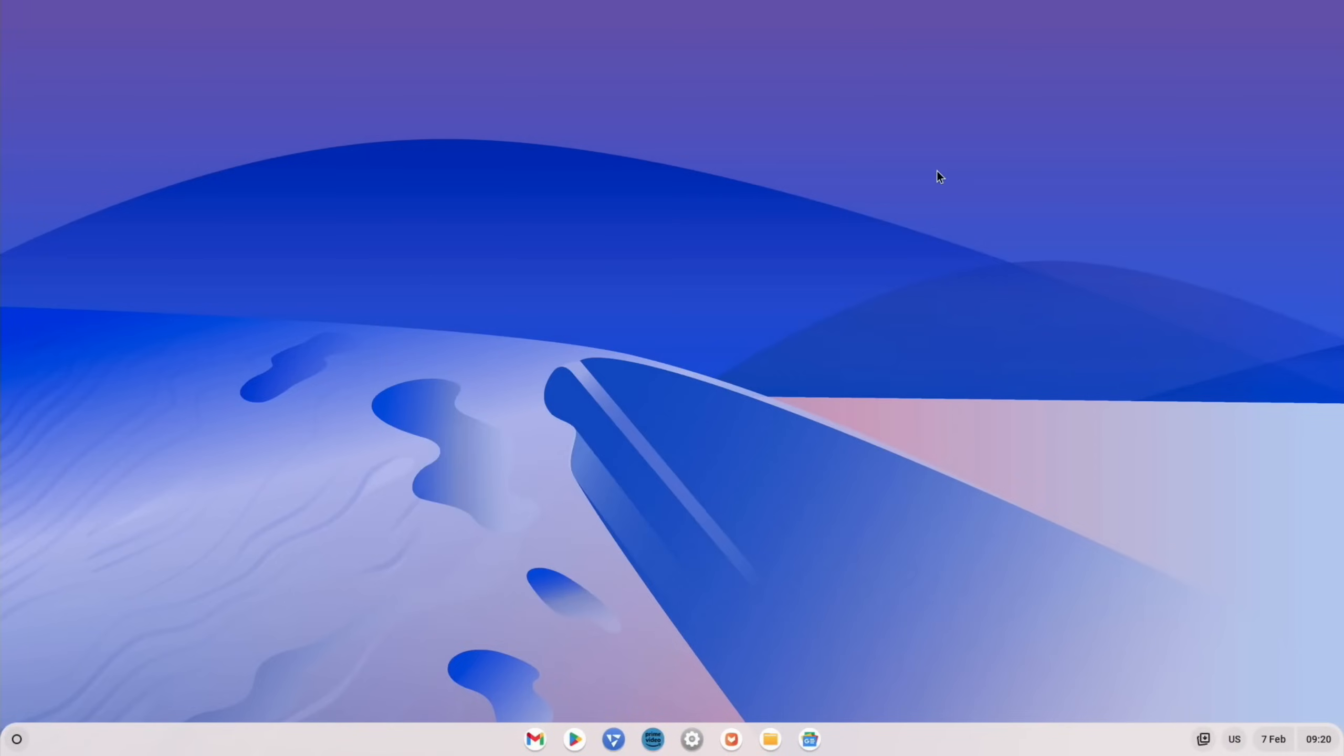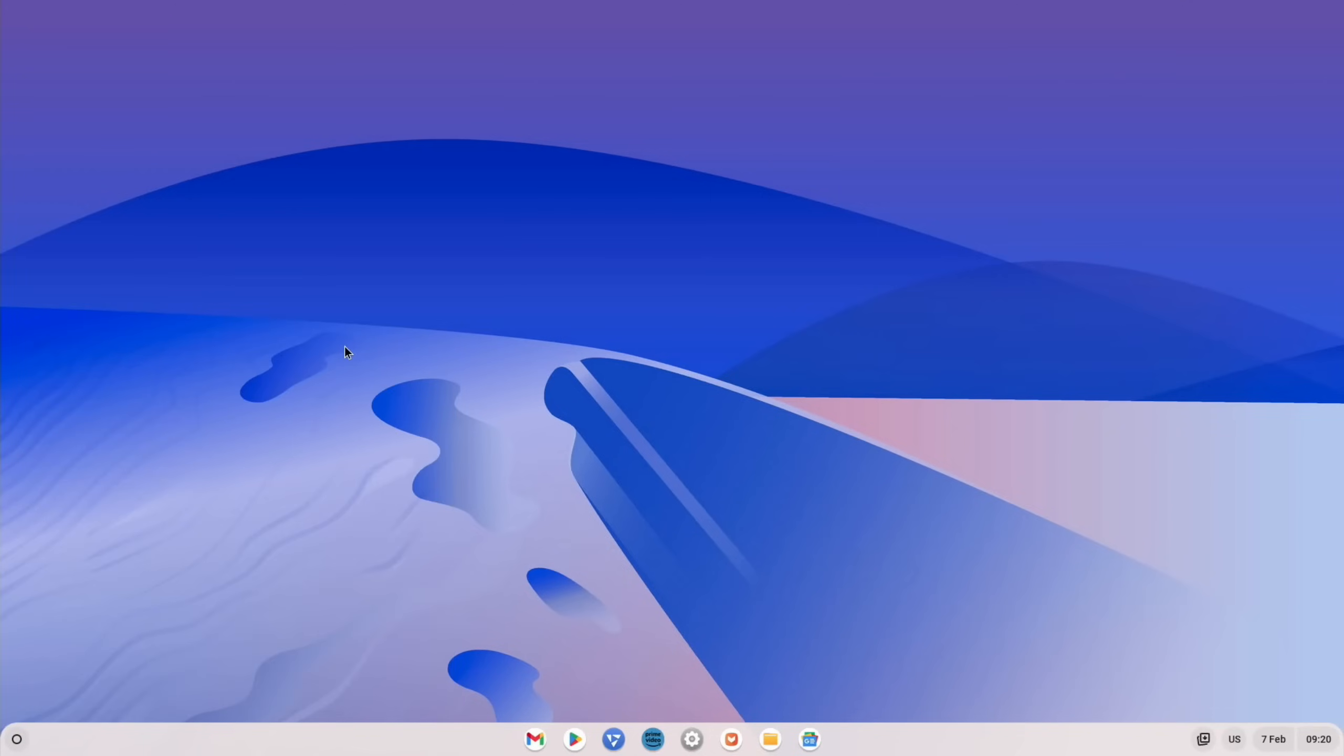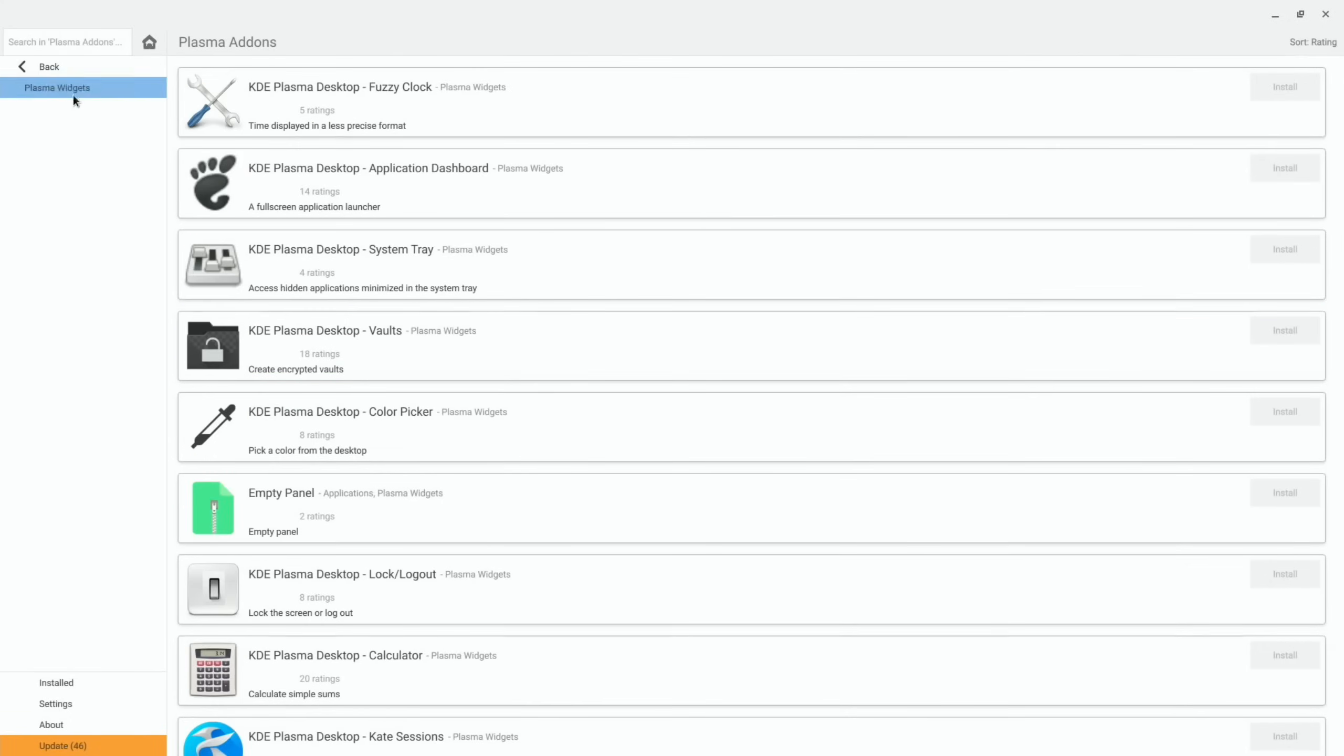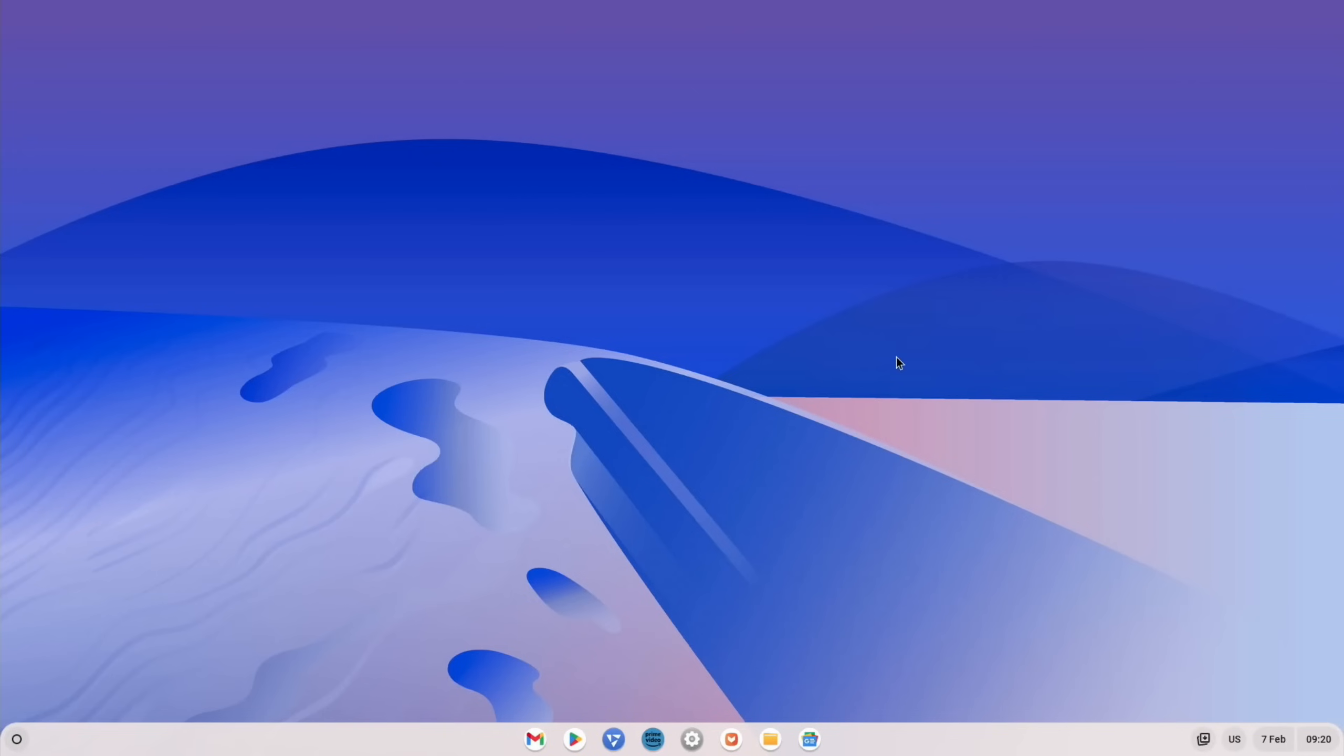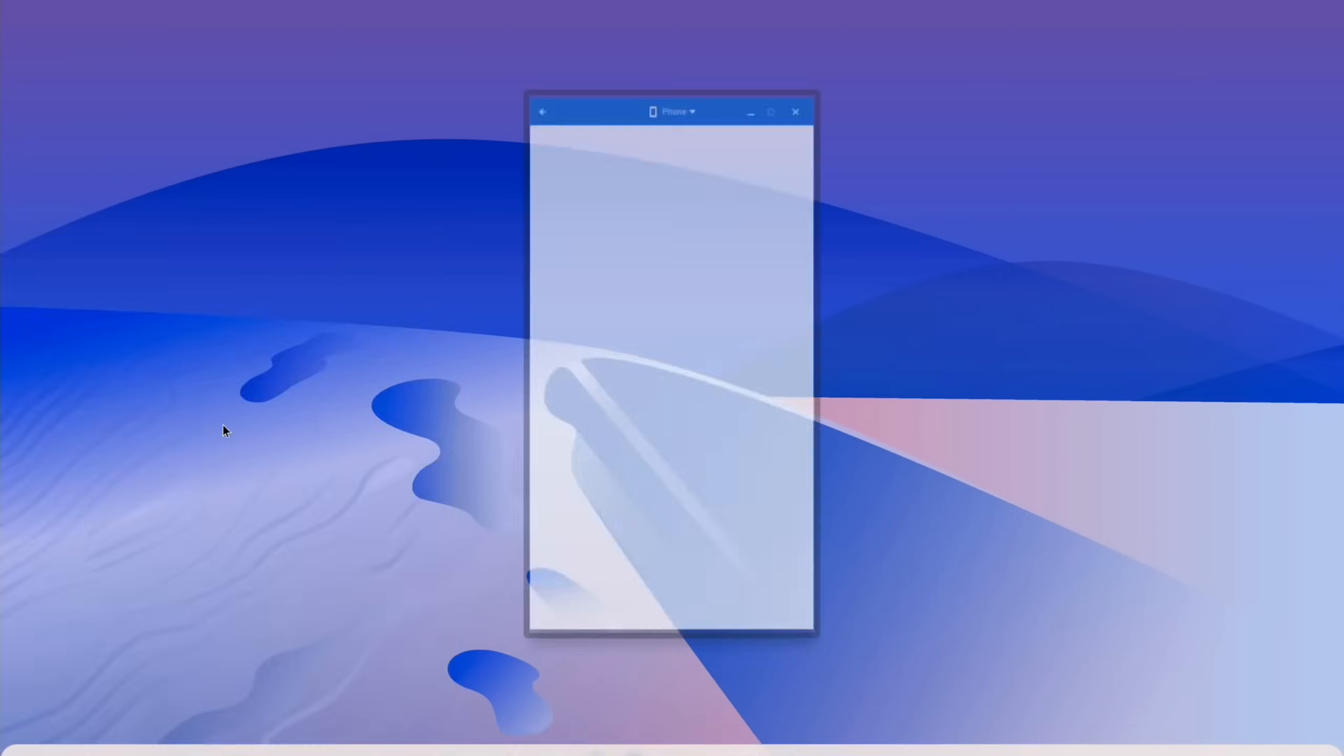So if we cut out of that and go back to Linux apps, you can also get the terminal up and also the Discover store as well. So if you want to install some new apps, then you can pick from the list. All sorts of things in there.